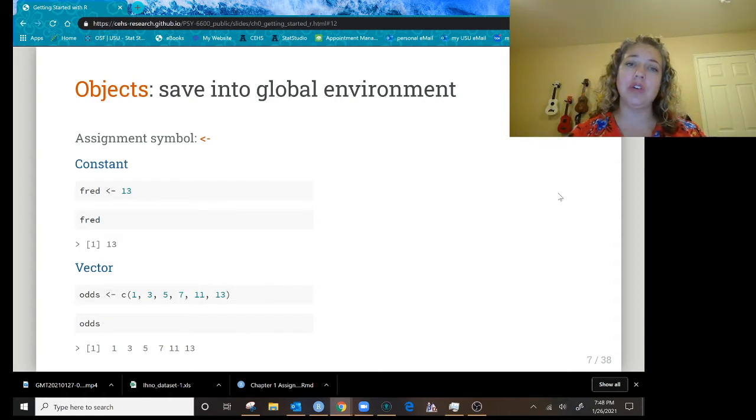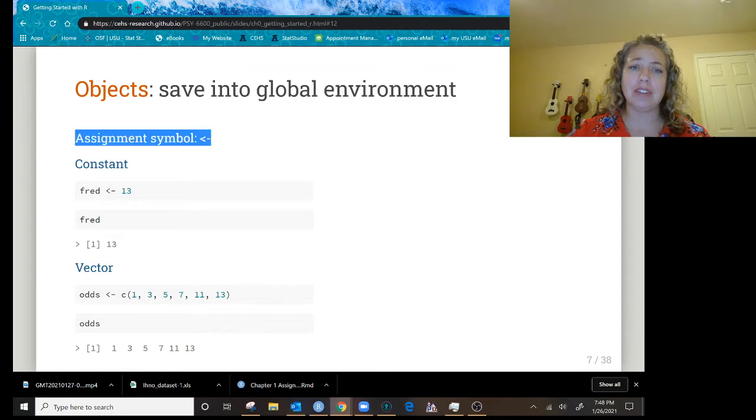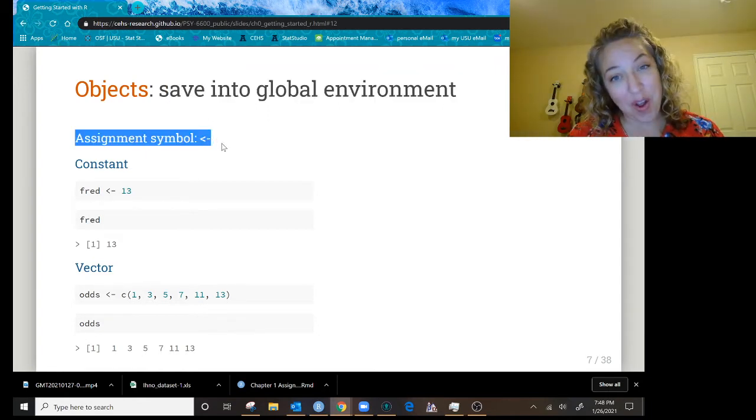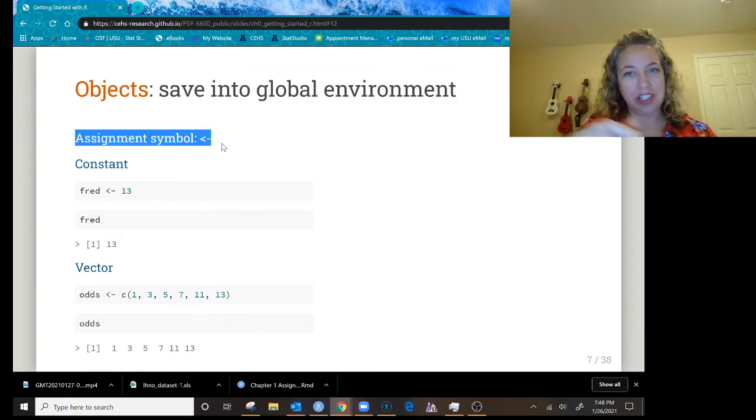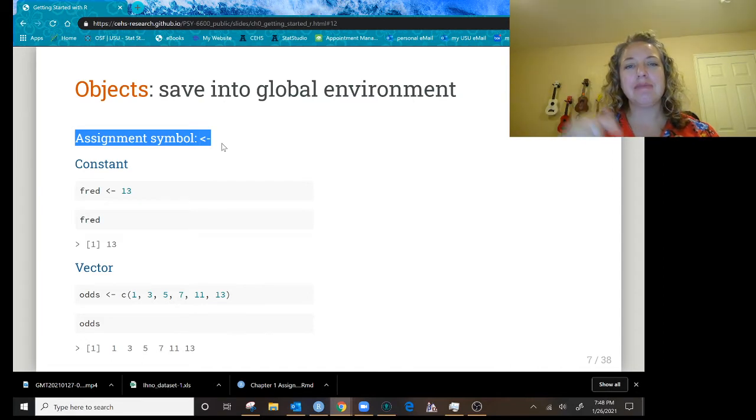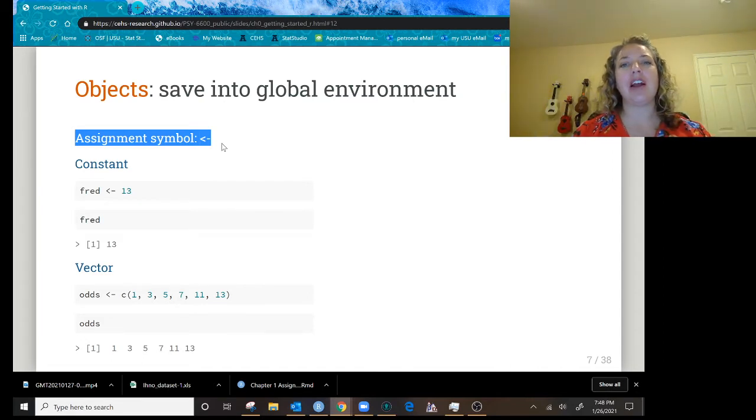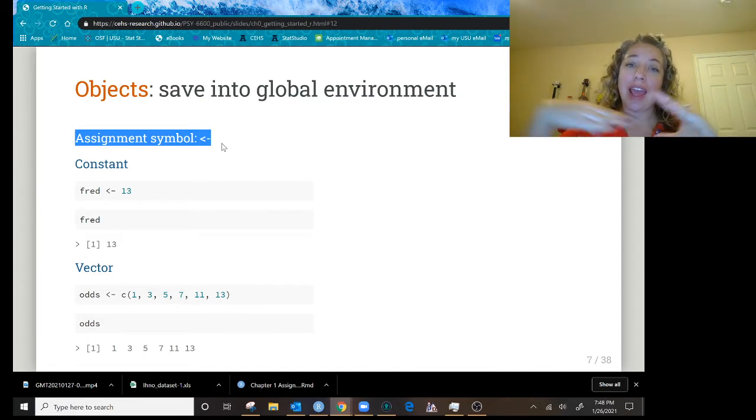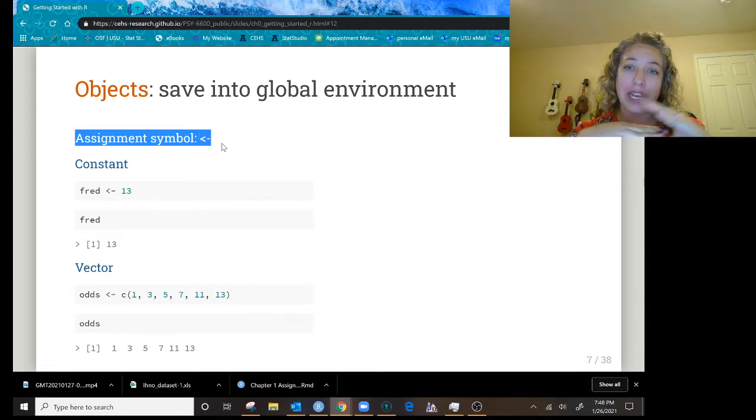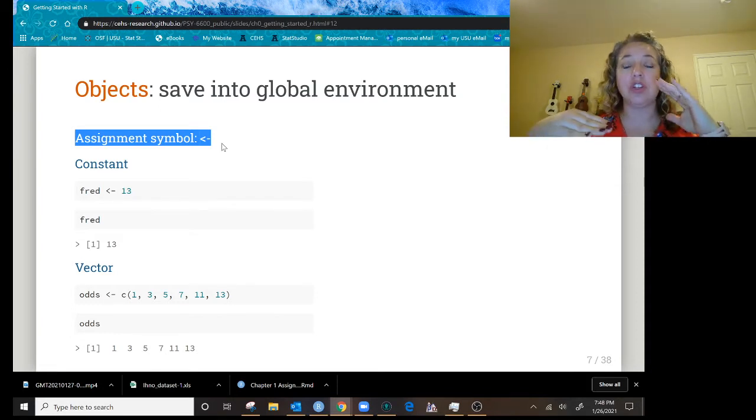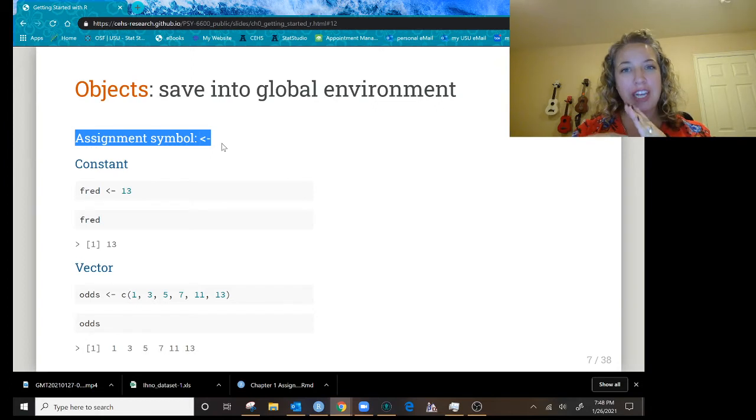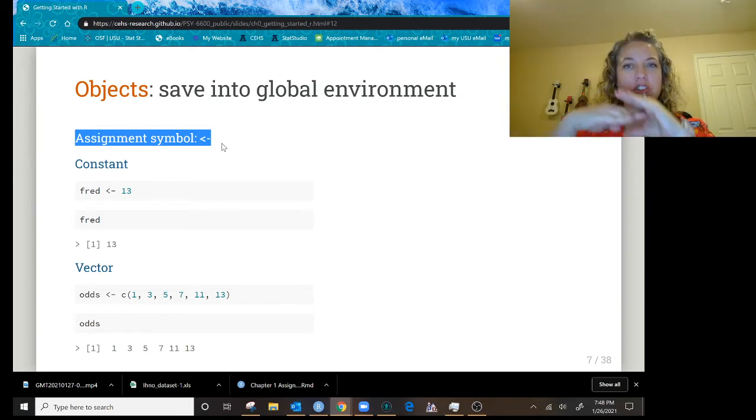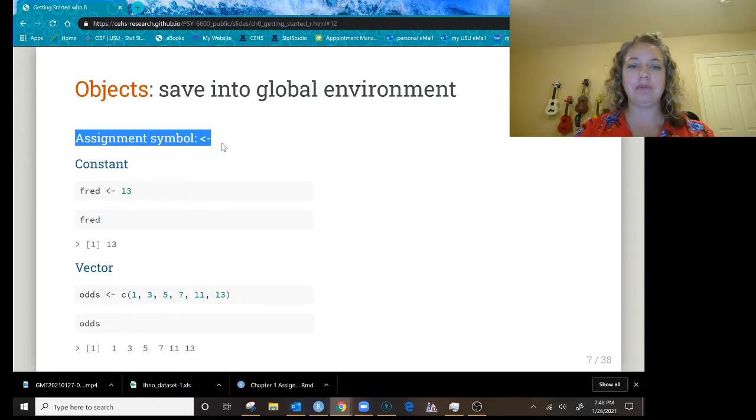But to be able to do something with those values, you have to save those objects by giving them a name. The way we assign either values individually, vectors combined together, or a data frame combining vectors of values, after we build that to store it, we have to assign it a name. We do it with this assignment symbol. It's an arrow, but it's not one key on your keyboard. To make this assignment operator with this arrow, we do the less than symbol, and then next to it, a dash to make this combination.